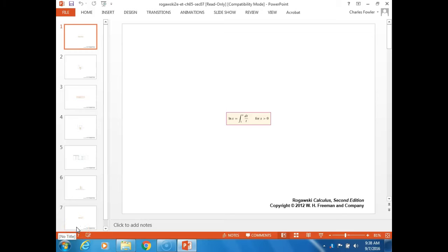All right, we are just starting section 5.8 in chapter 5. The title is Further Transcendental Functions. I'm sorry I forgot to turn the projector on so it's still coming up.